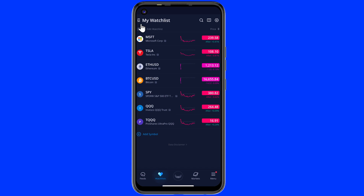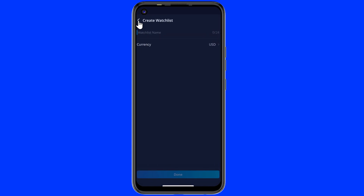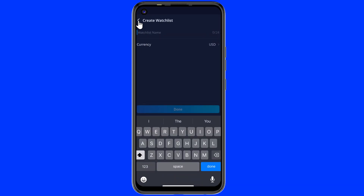Click on this option bar from the top left. Here you can add a new list — for example, make a watch list with a cryptocurrency name.